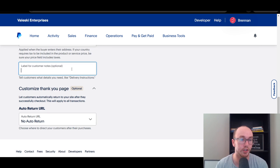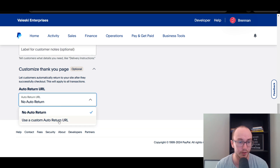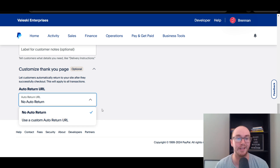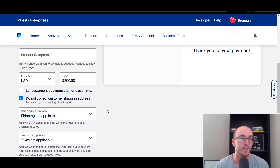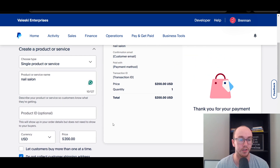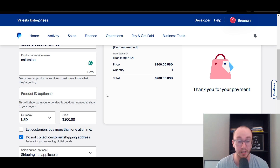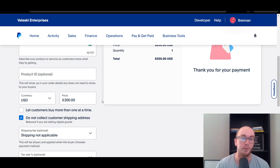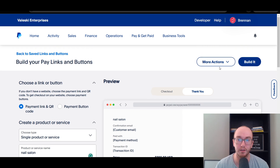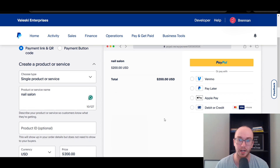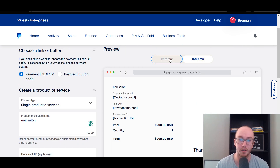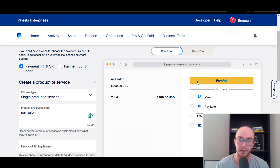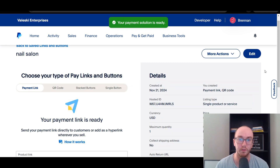You can also add a label such as delivery instructions. On the thank you page, this is optional — you can have an auto return URL to send customers to your business website, or just leave it as no auto return. All you really need is the service name and the price. By default the currency is US dollars, but you can also select a specific currency — they have many different options. Once we've done that, we click to preview the checkout process, and then go ahead and click Build It.